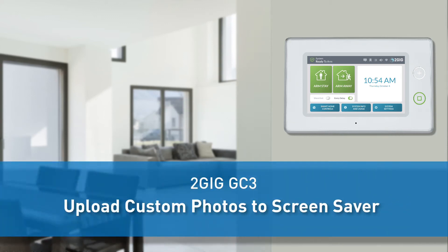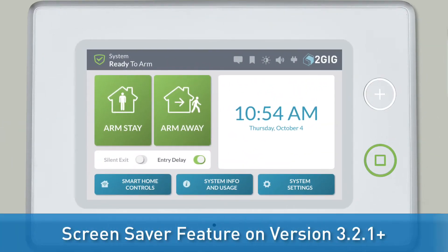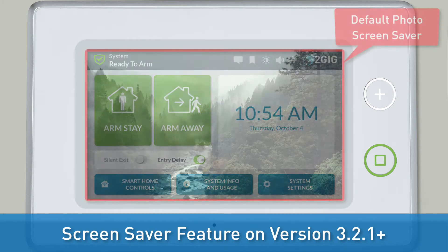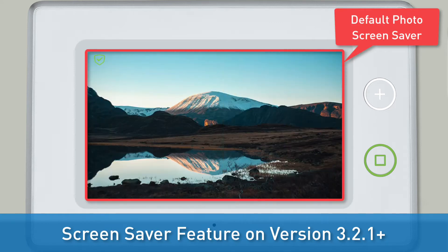Welcome! The following training will show you how to customize your 2GB GC3 panel screensaver with your own photos. GC3 panels with firmware versions 3.2.1 and higher give you the option to use a screensaver if desired. By default, the photo screensaver option consists of a series of standard stock photos.